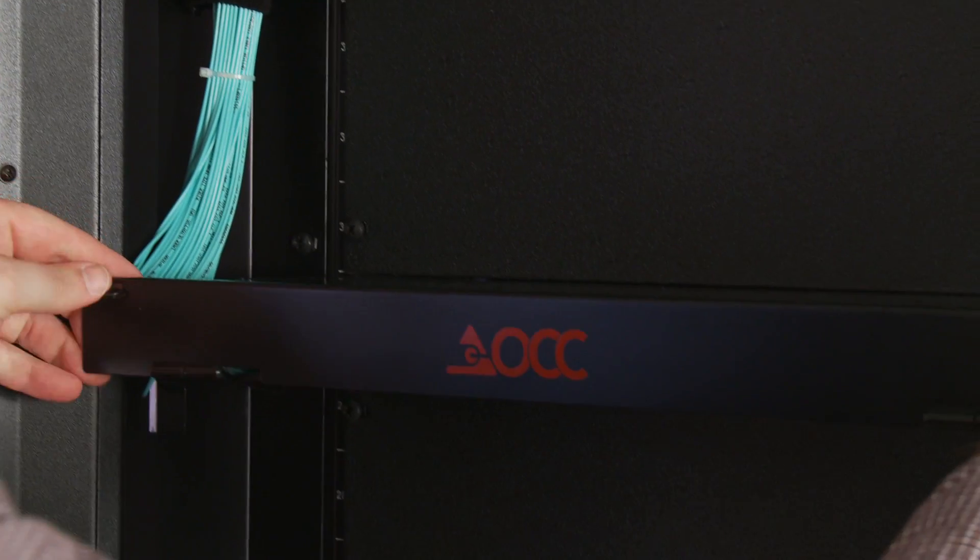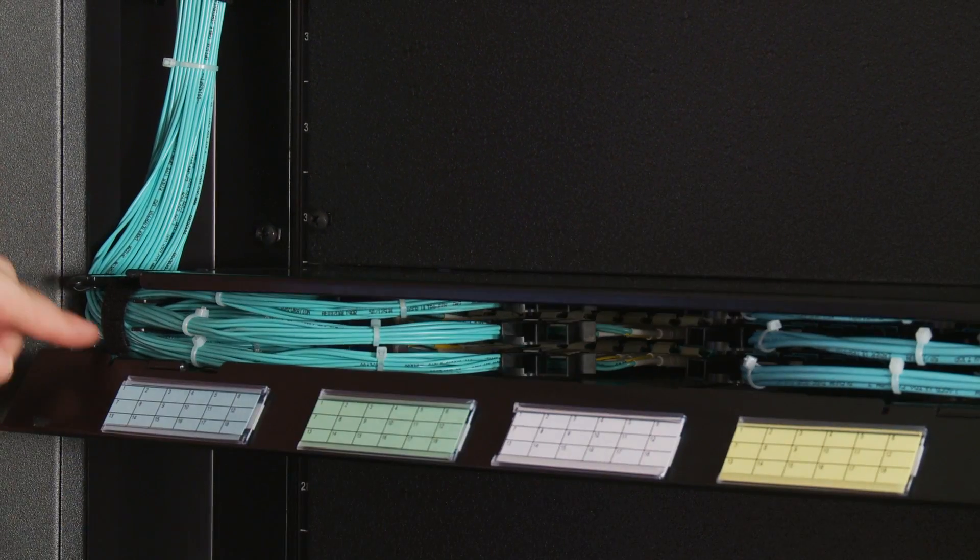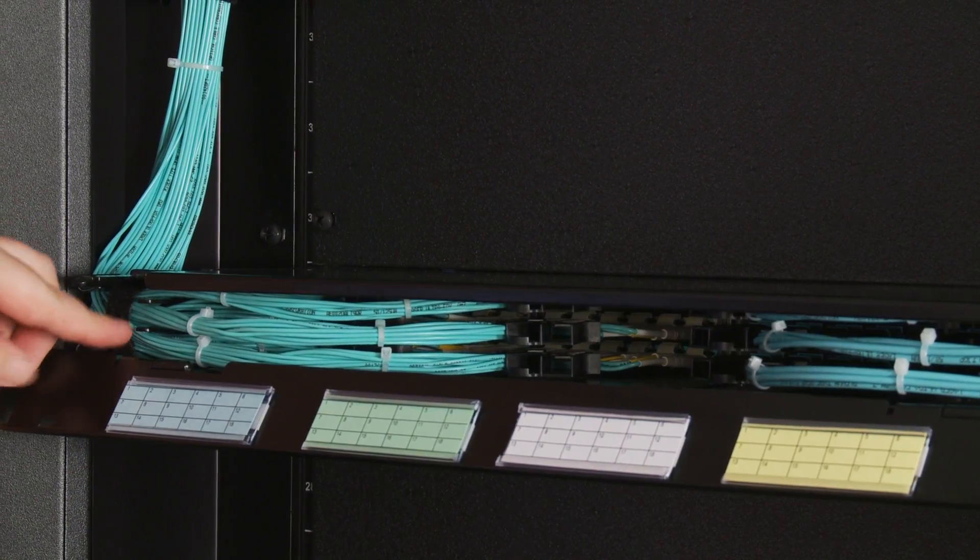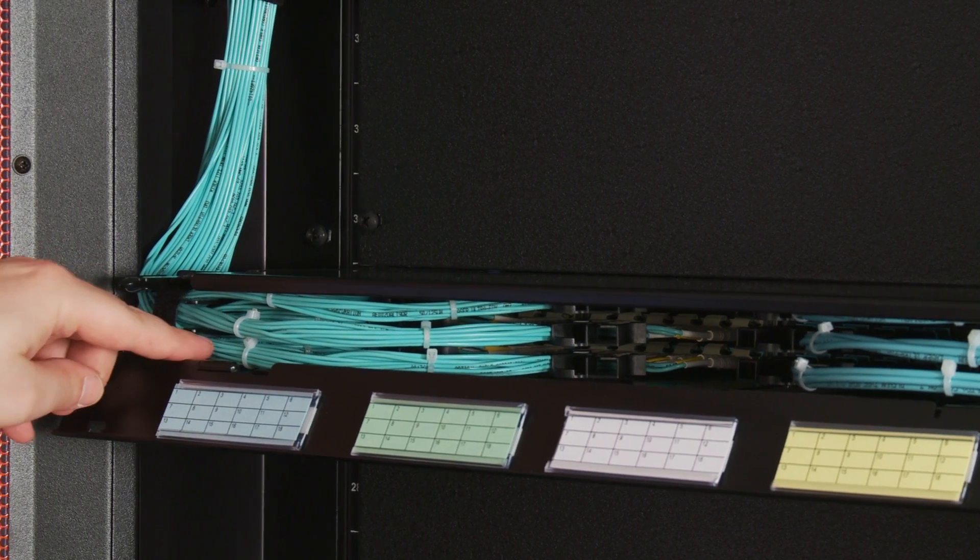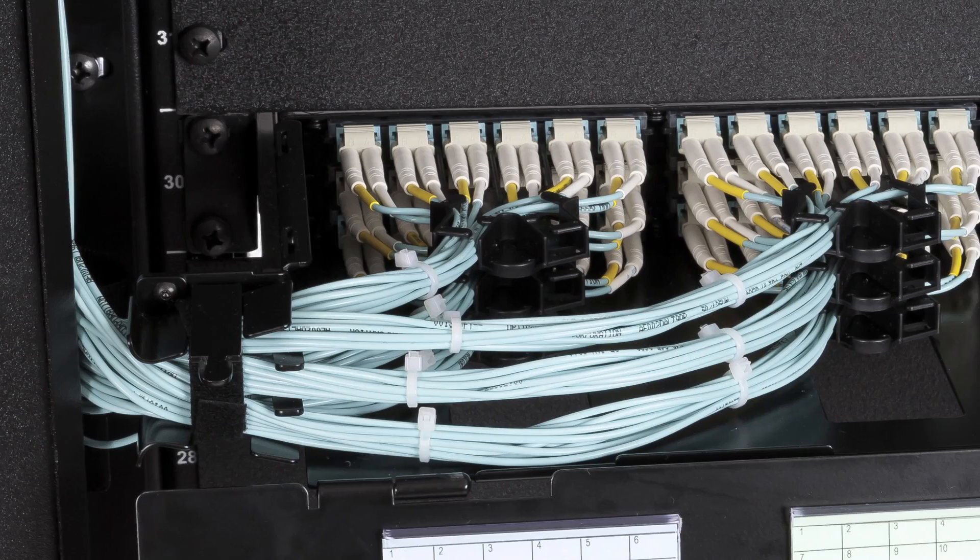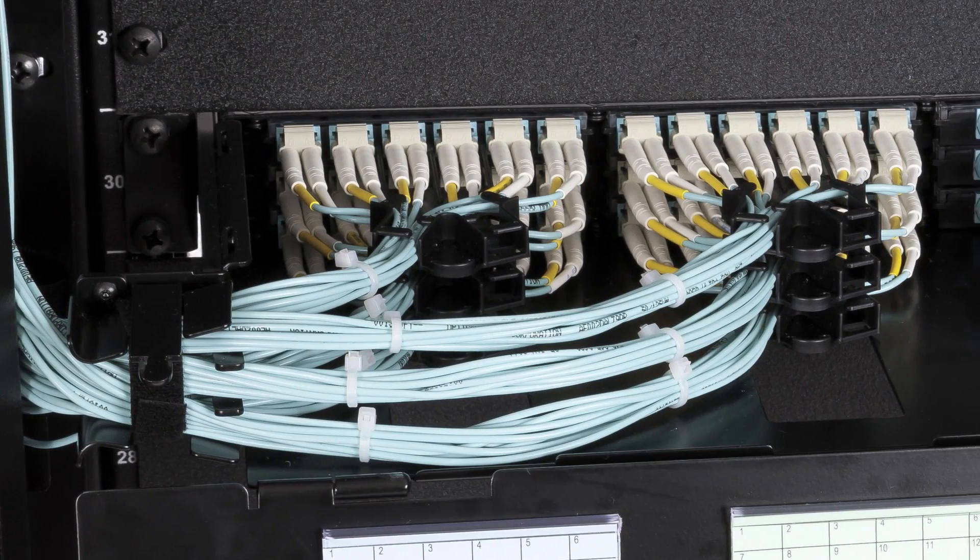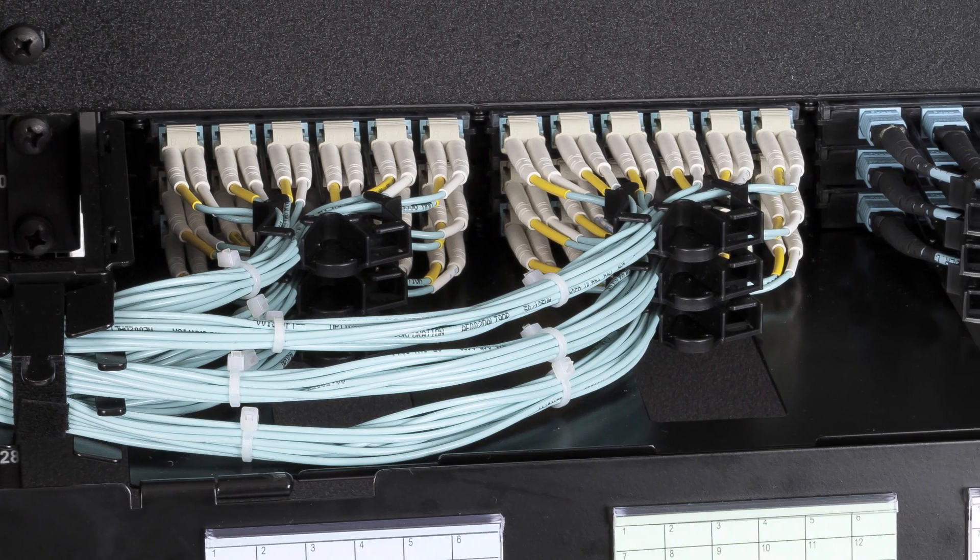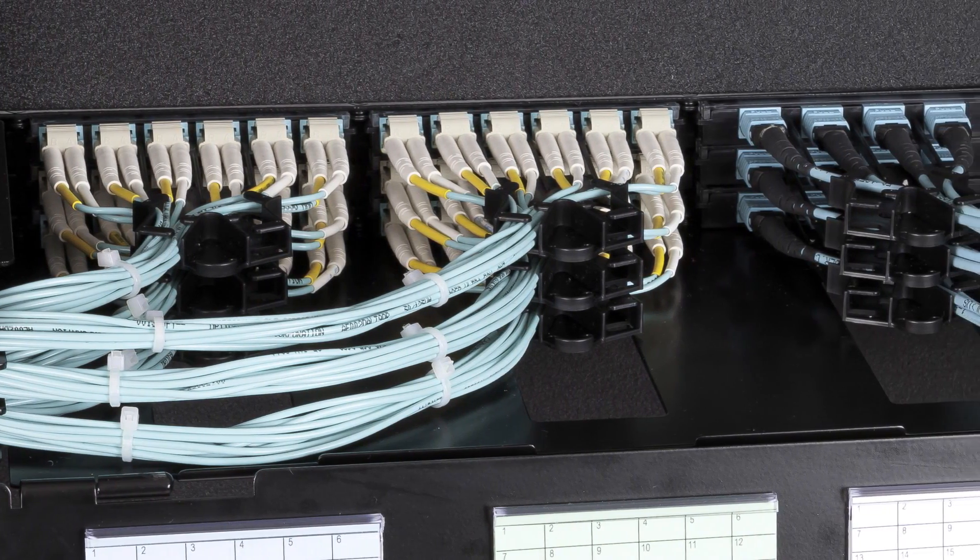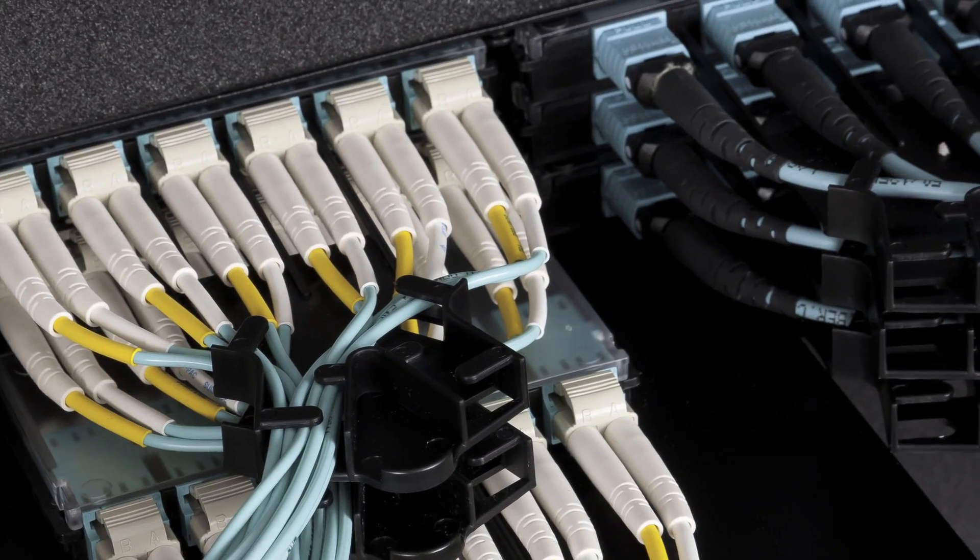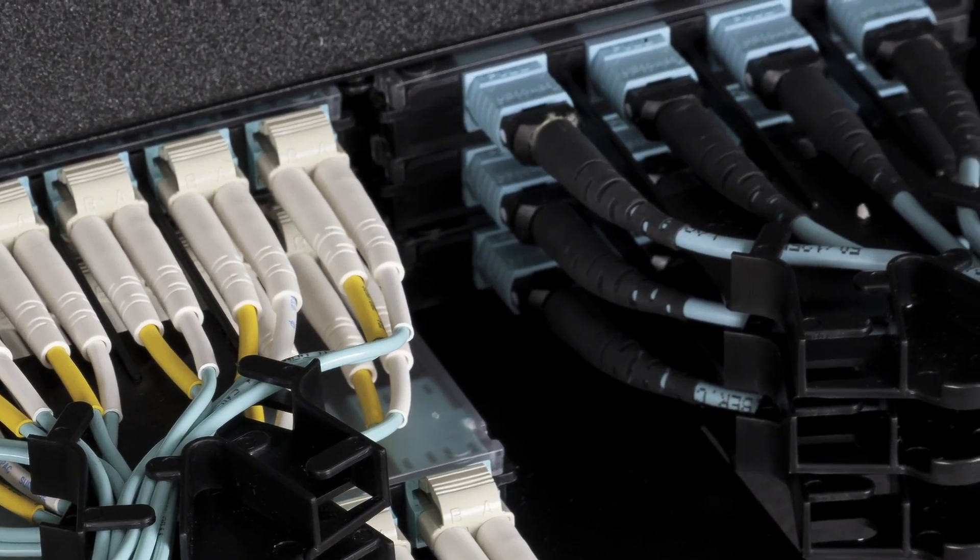The Procyon fiber optic panel by OCC is designed for high density connectivity with comprehensive cable management features. The panel accepts 12 cassettes accommodating either 144 LCs or 48 MTPs in one rack unit.